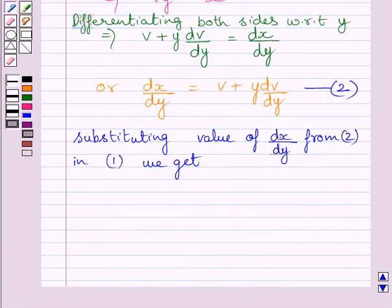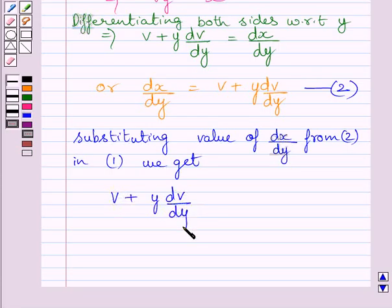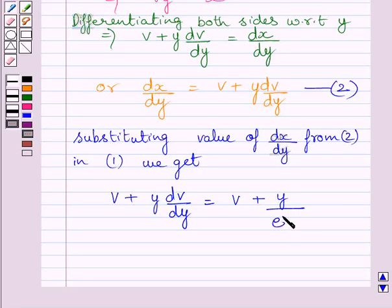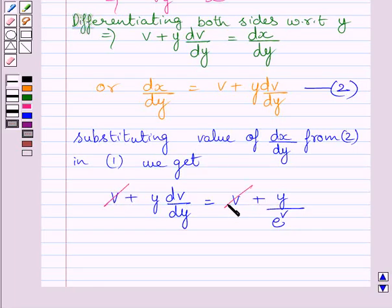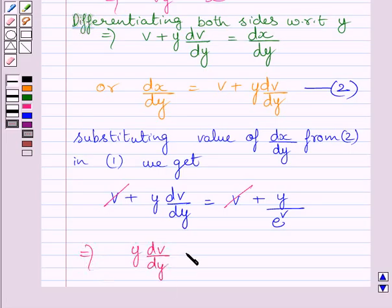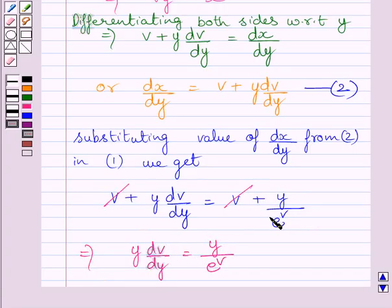Substituting the value of dx upon dy in equation 1, we get v plus y multiplied by dv upon dy is equal to v plus y upon e raised to the power v, since we have substituted v for x upon y. Canceling v from both sides, we get y multiplied by dv upon dy is equal to y upon e raised to the power v.